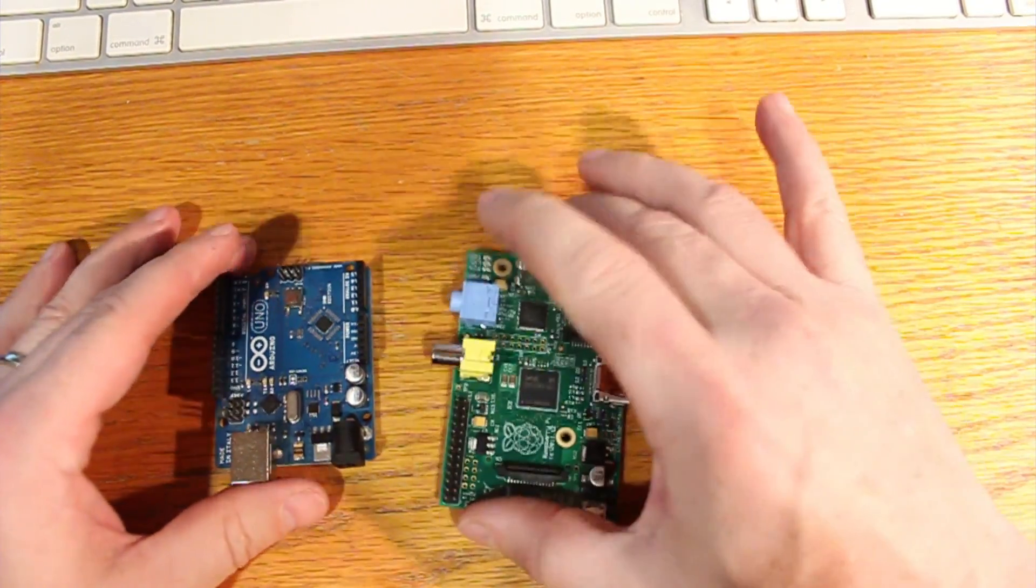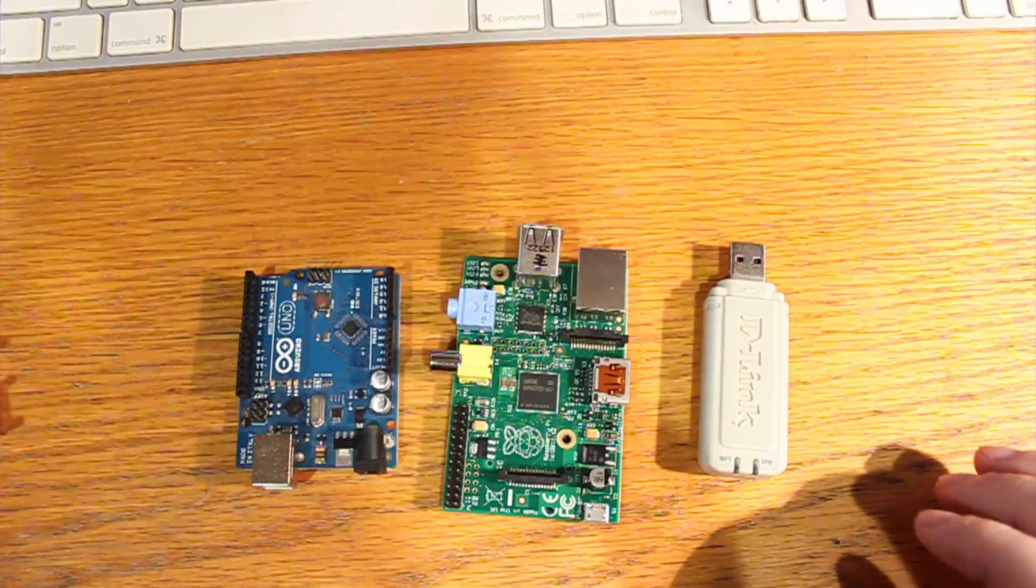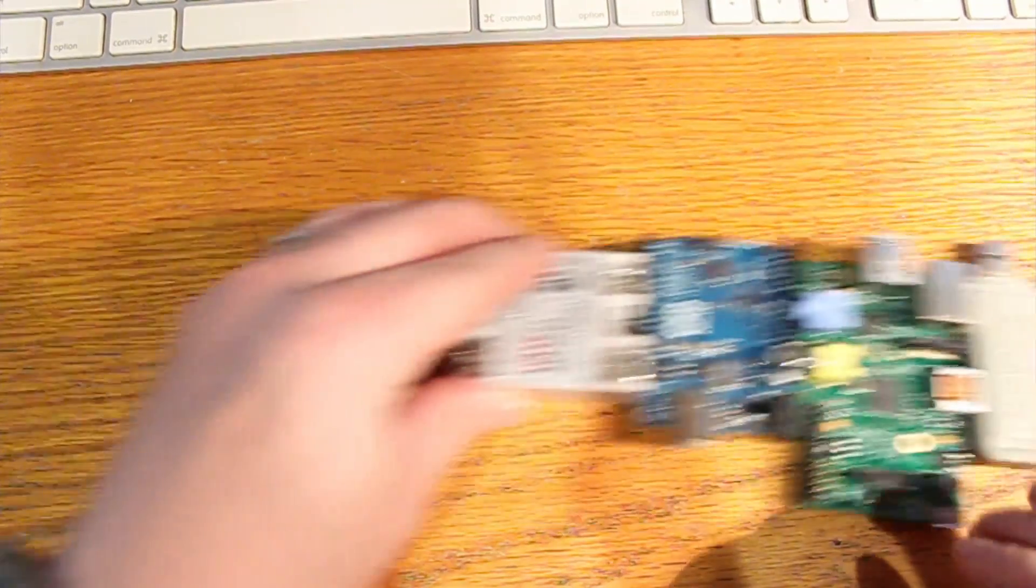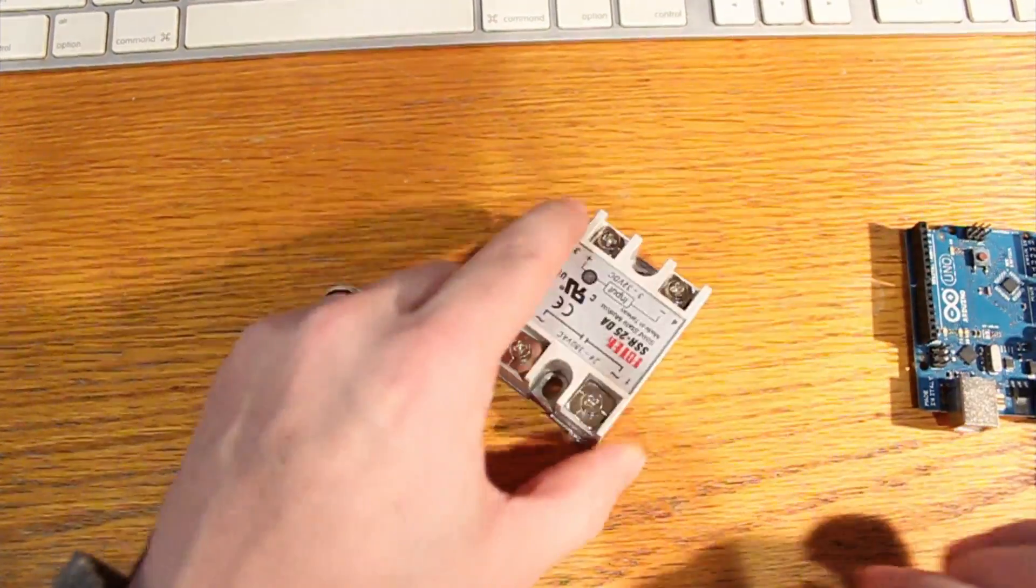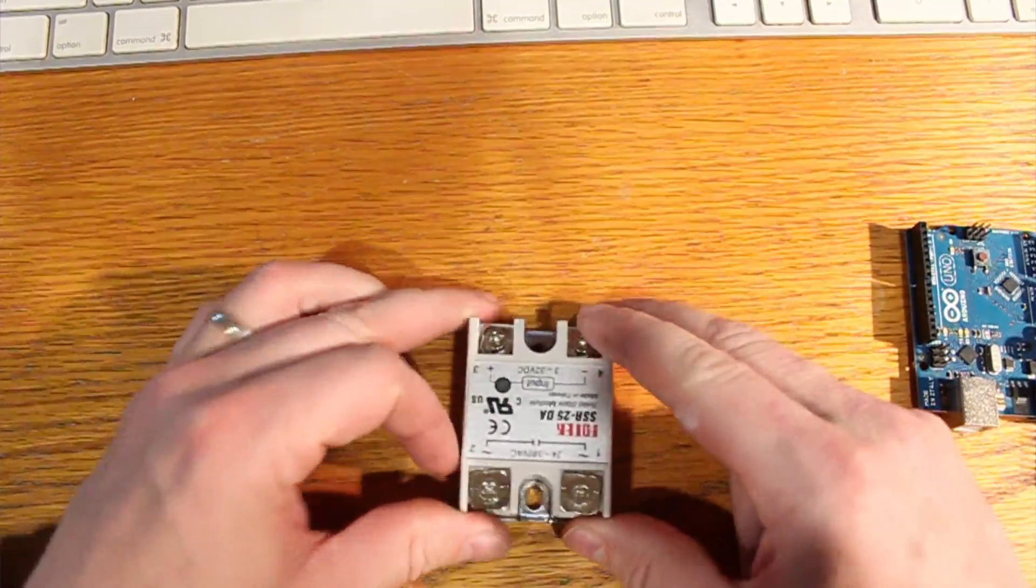But we're not going to be developing on the Raspberry per se. That is, we don't need a keyboard, a mouse, all that hooked up to it. We're going to be developing on the desktop.